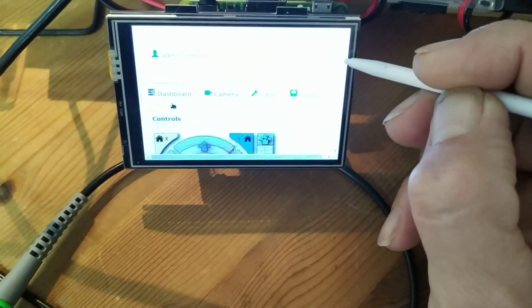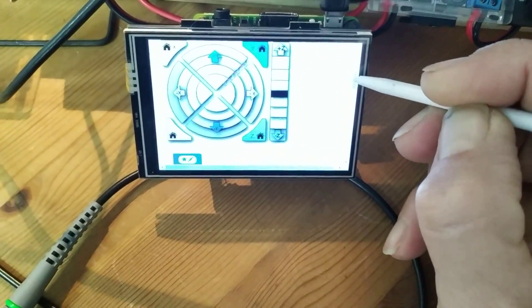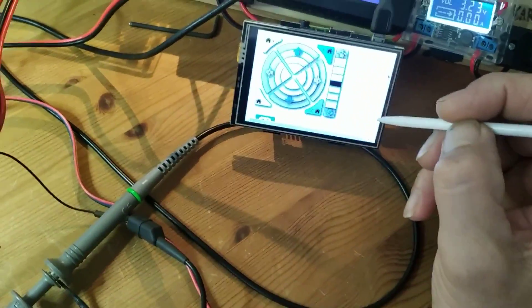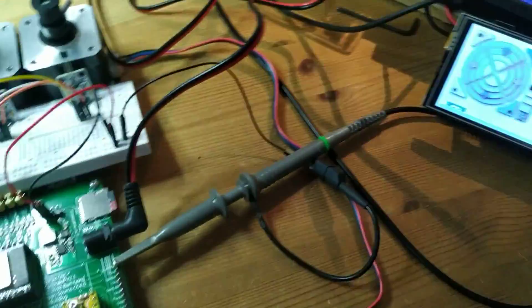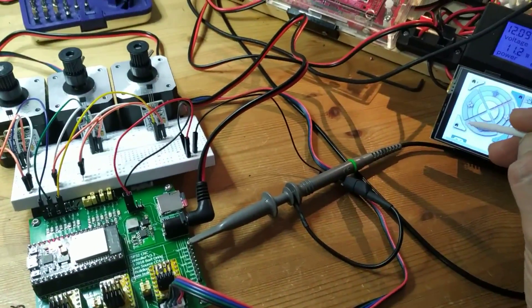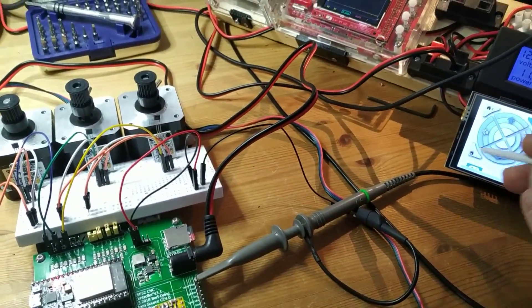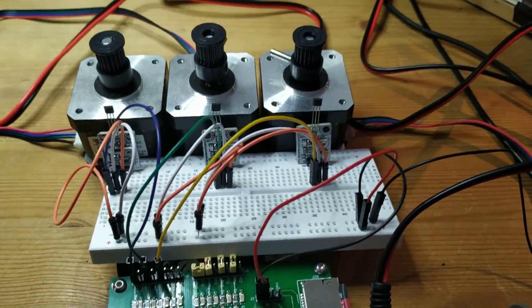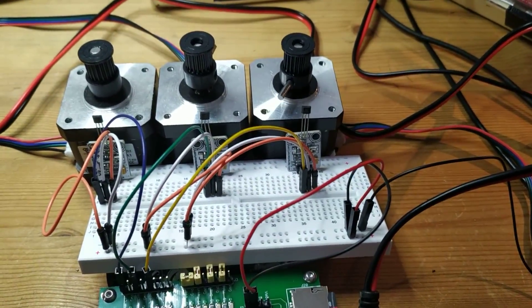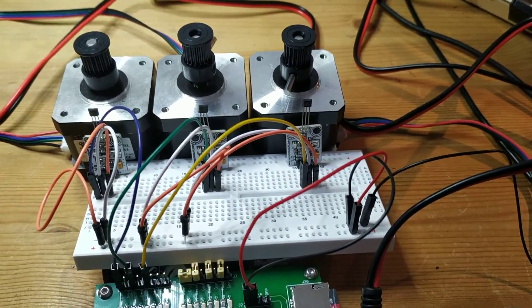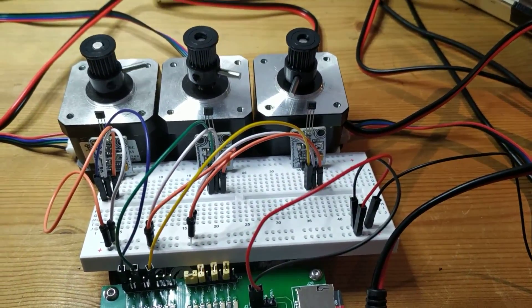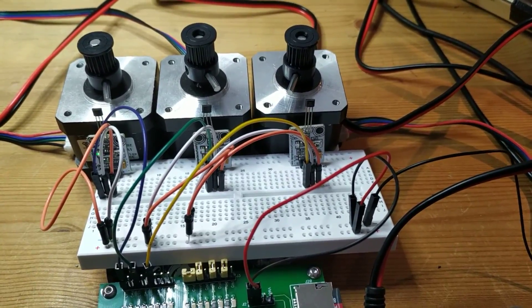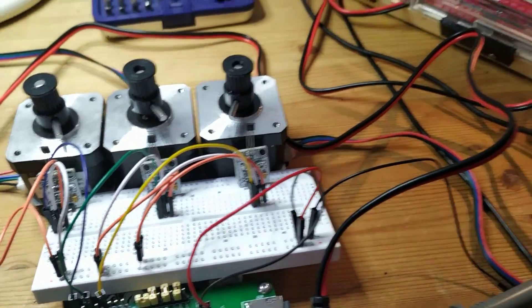And I want the main controller. So from here I can home this. So let's give it a go. It's homing the Z-axis. Bingo. Now it homes the X and the Y together. Lovely, lovely.